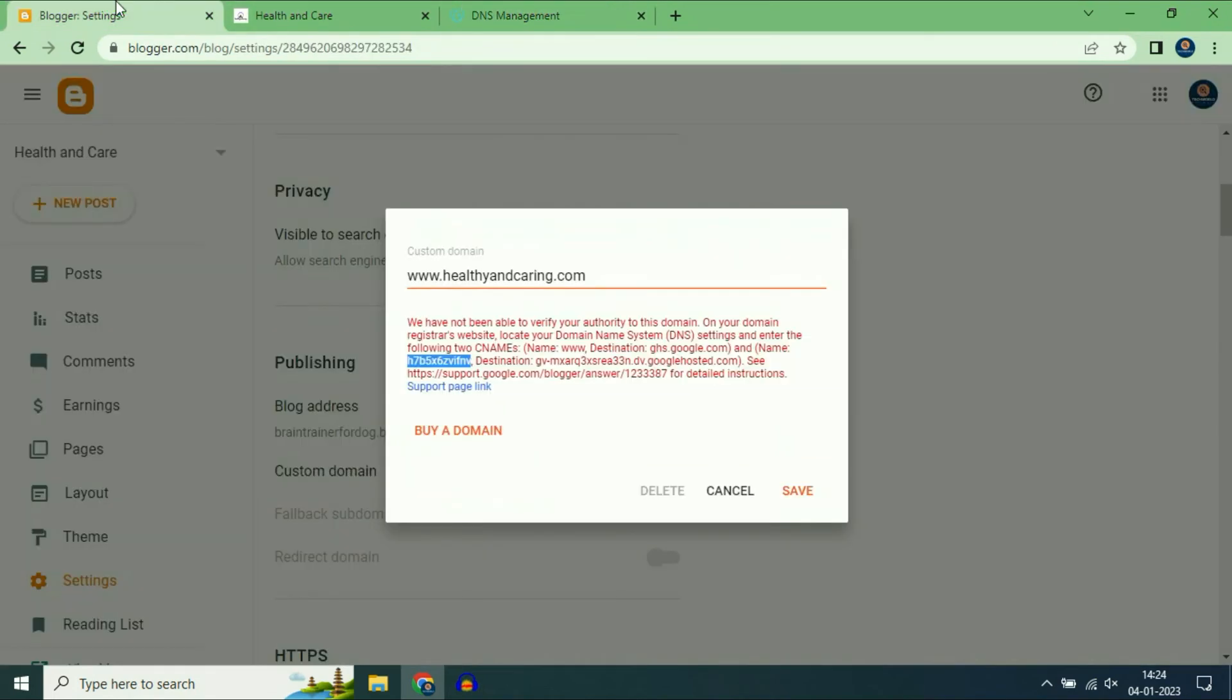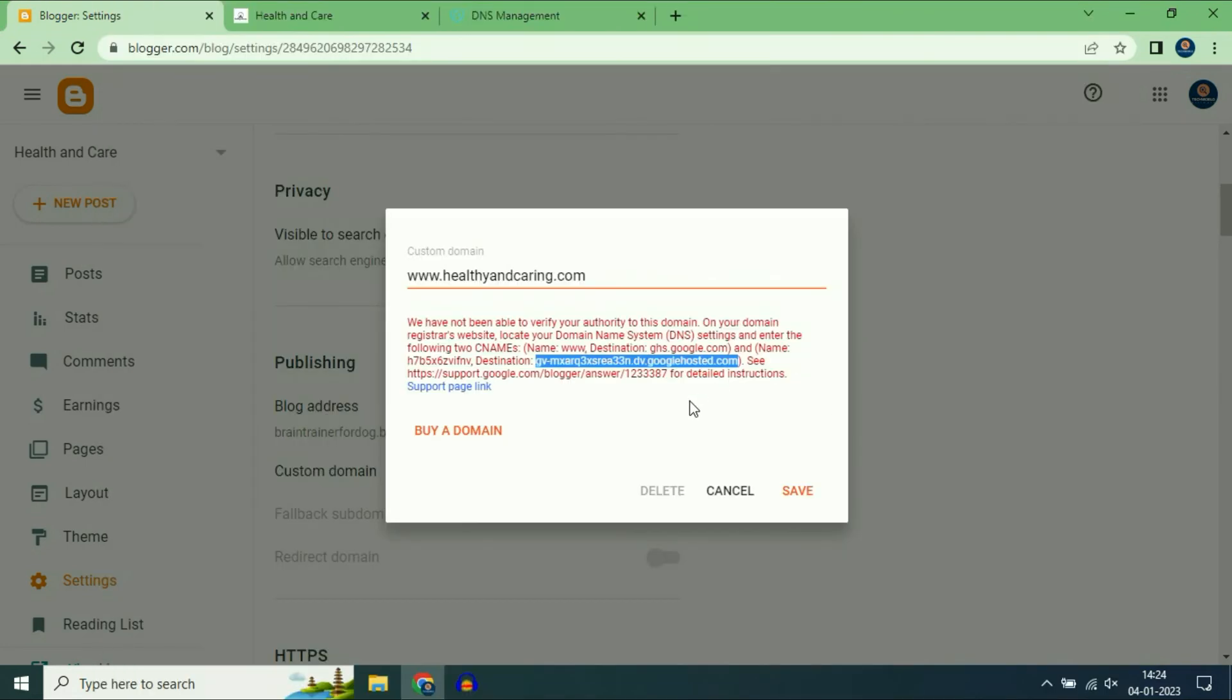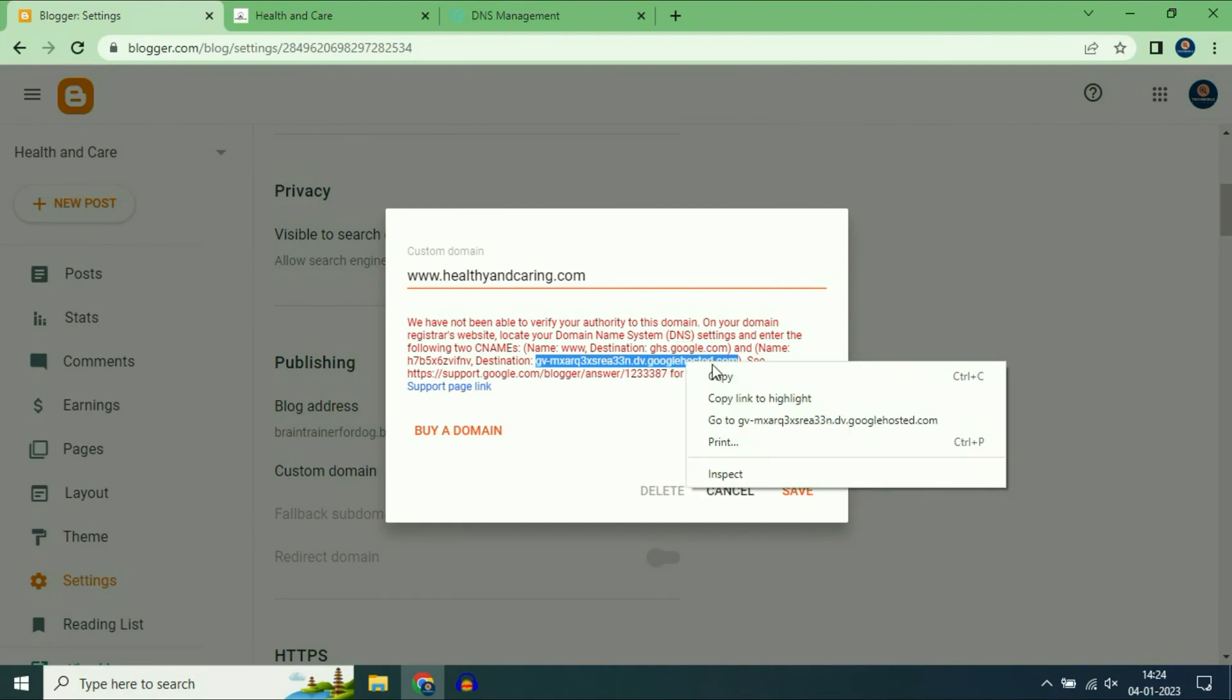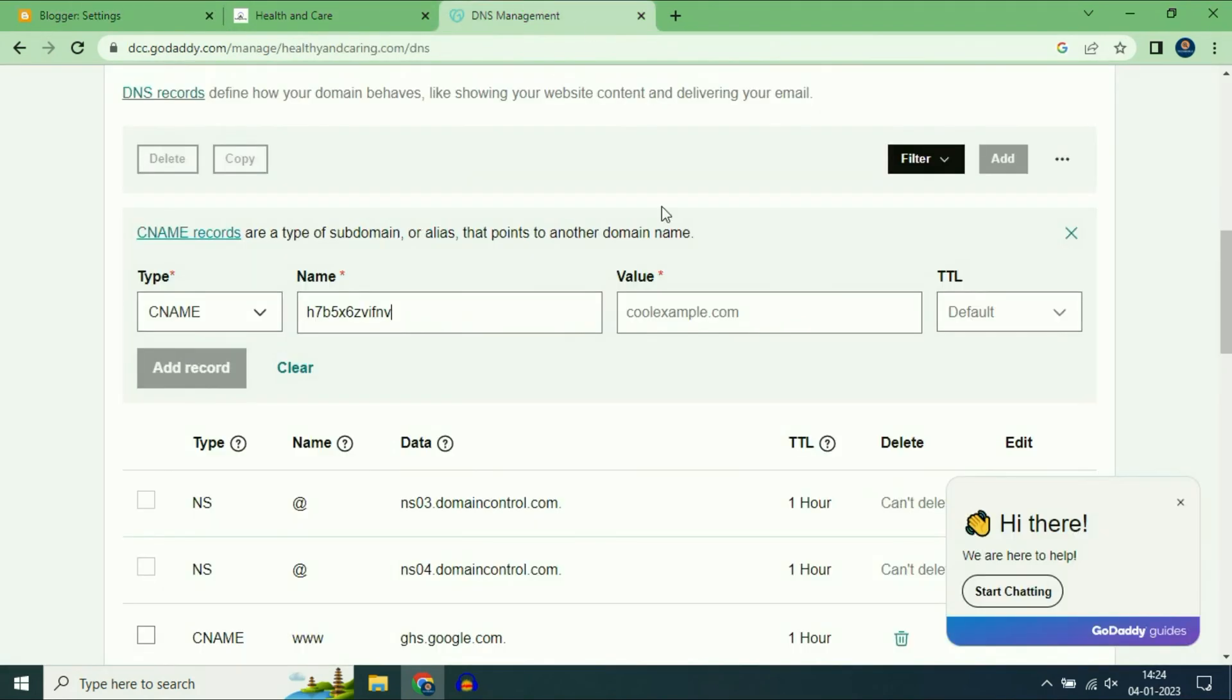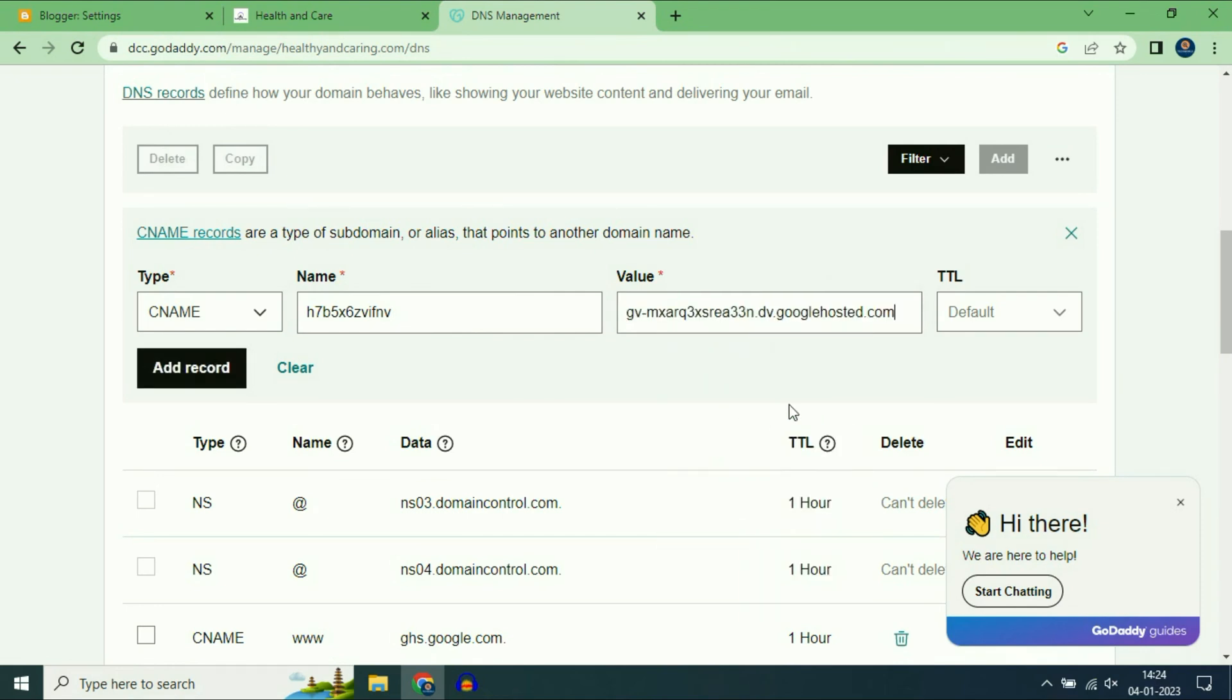On the value section copy the destination address and paste it on the value column. Then click on add record.